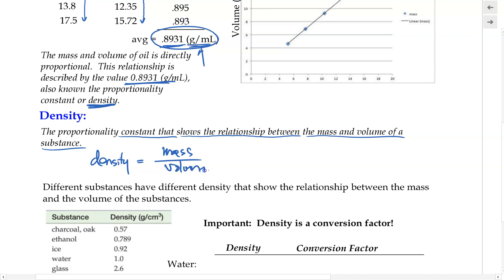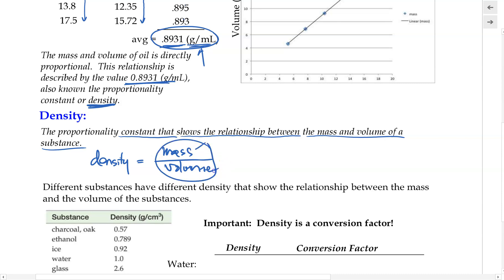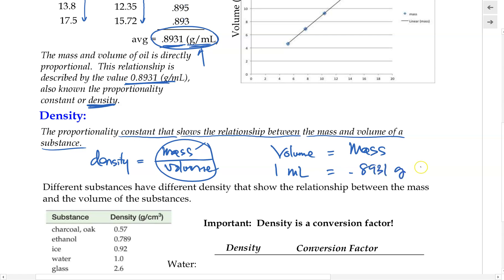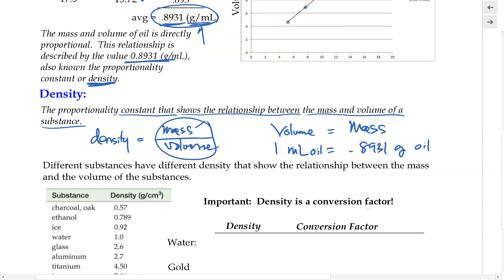Density is calculated by taking the mass of a substance divided by its volume. We can also think of it as a conversion factor between the volume of a substance and the mass of a substance. For example, one milliliter of oil equals 0.8931 grams of oil — but this is only true for this specific oil. Density is a conversion factor between volume and mass, or mass and volume, vice versa.